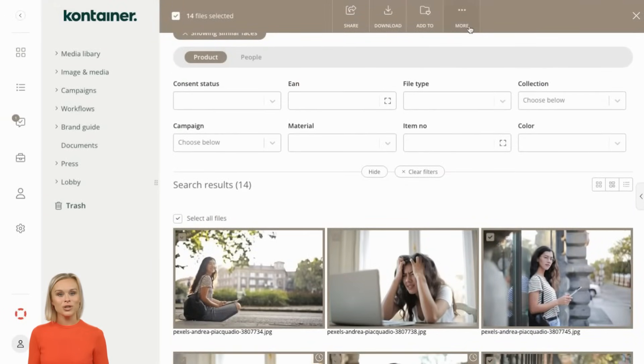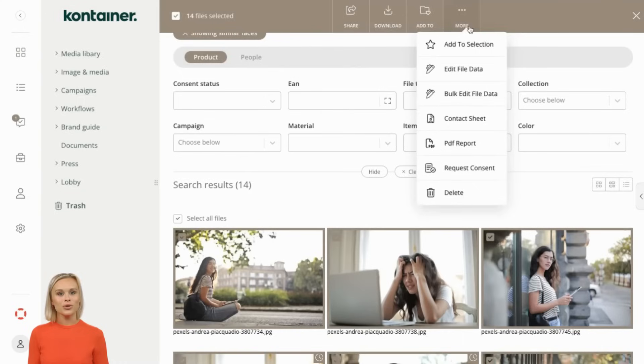From the search result you can delete, request new consents, or share. If you have any questions, feel free to reach out by email or book a meeting. We look forward to hearing from you.